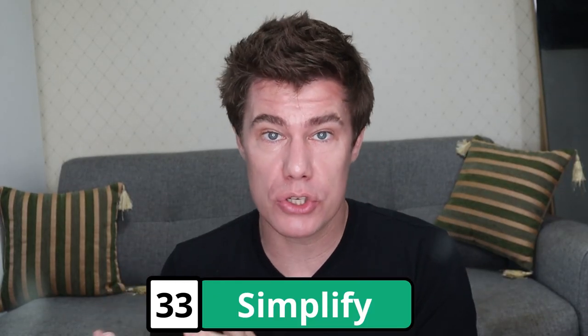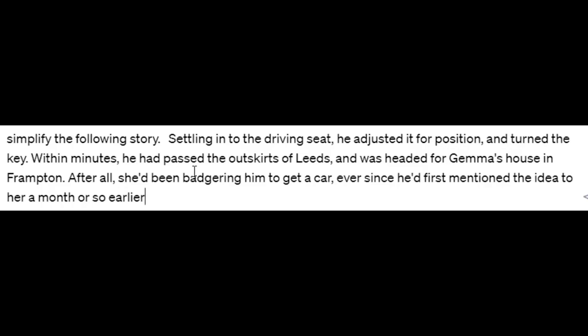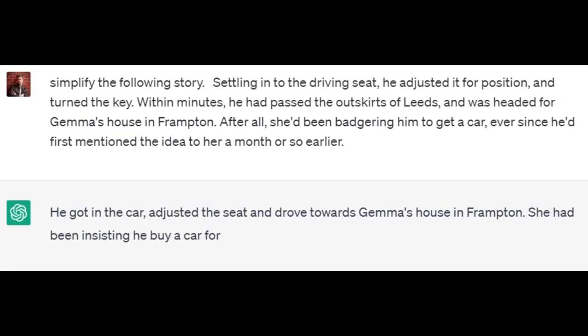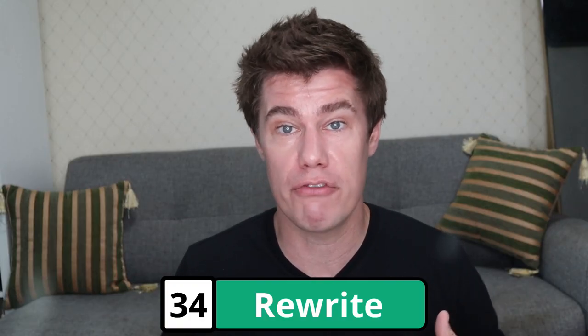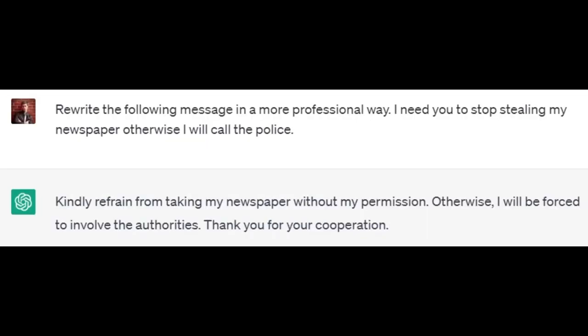Simplify language. If you have a difficult story, you can ask ChatGPT to tell it in a simple way so that it's more understandable — just say 'simplify the following story', copy and paste it, and see what ChatGPT says. 'He got in the car, adjusted the seat, and drove towards Gemma's house in Frampton. She had been insisting he'd buy a car for a while now.' Okay, so it explains it in a simple way. You can also rewrite a story in a different way — for example, more professional, changing the tone. 'Rewrite the following message in a more professional way: I need you to stop stealing my newspaper, otherwise I will call the police.' Revised: 'Kindly refrain from taking my newspaper without my permission. Otherwise, I will be forced to involve the authorities. Thank you for your cooperation.'